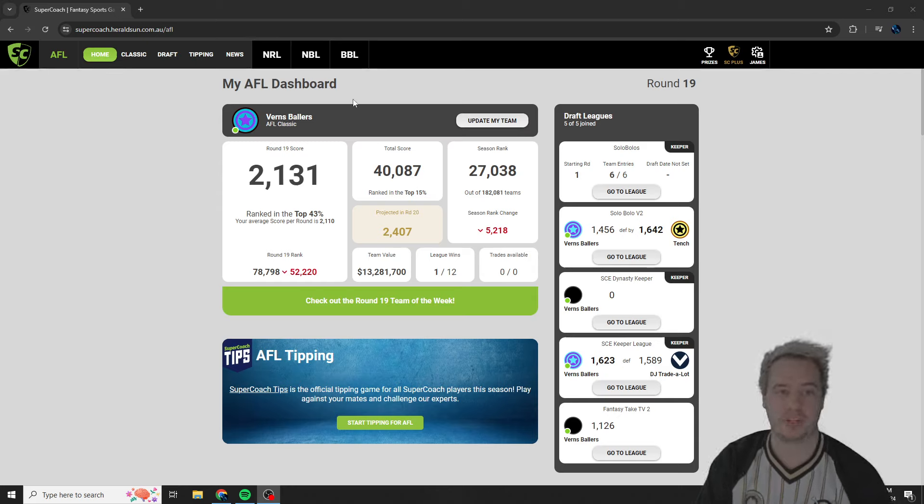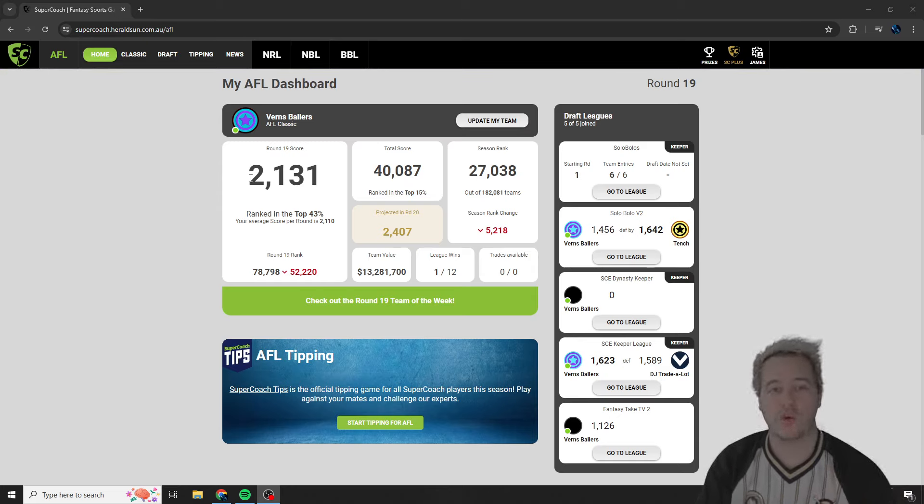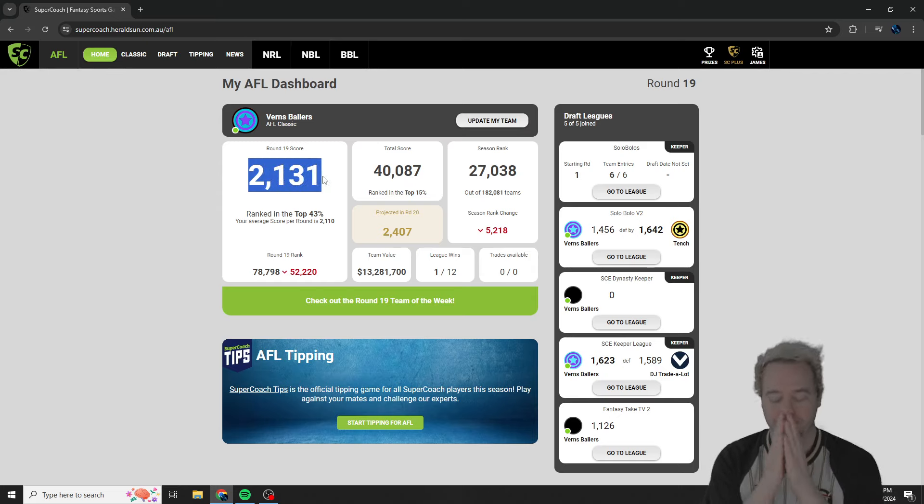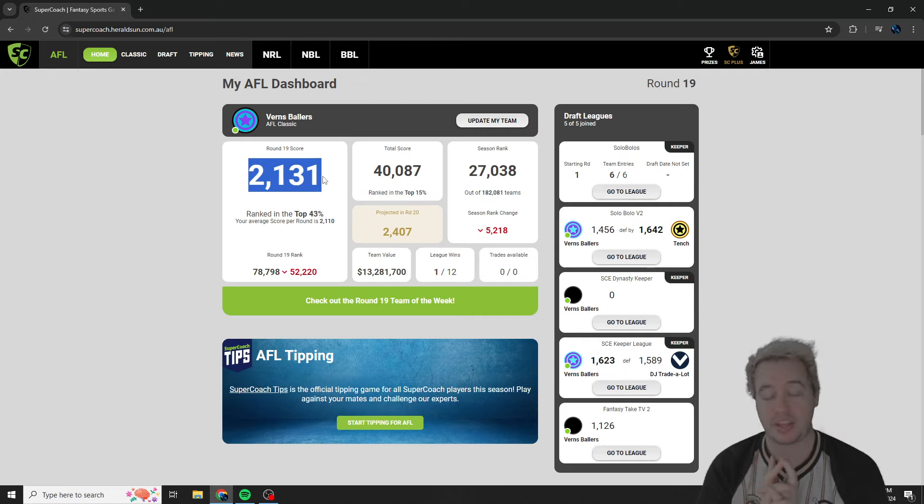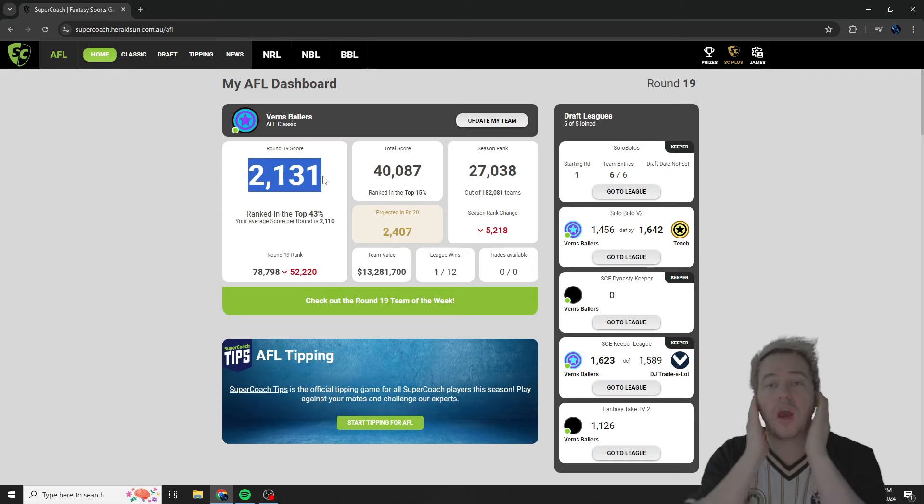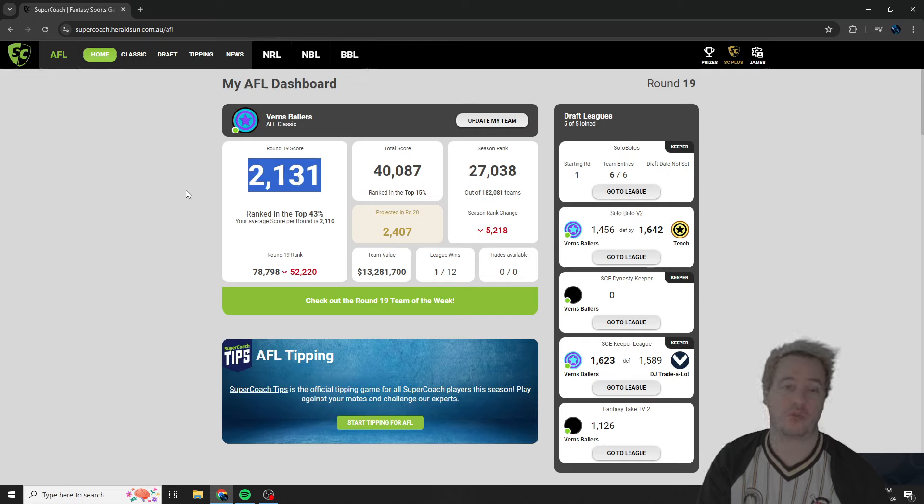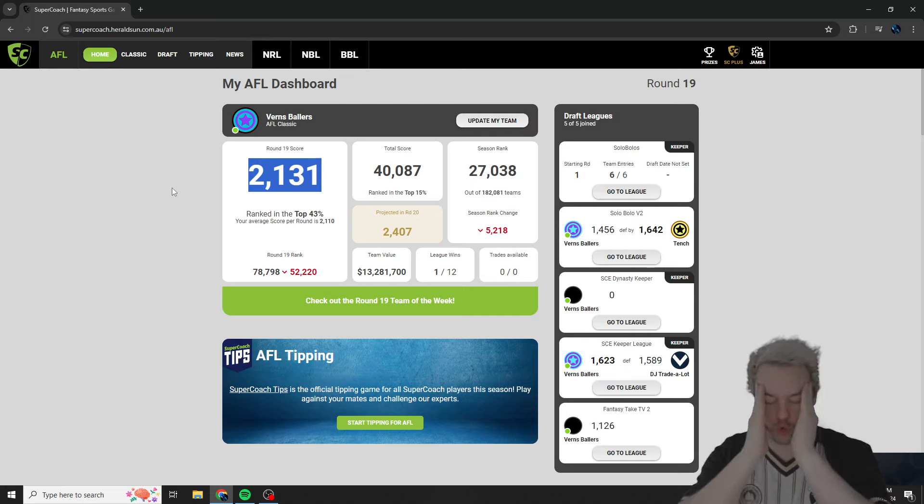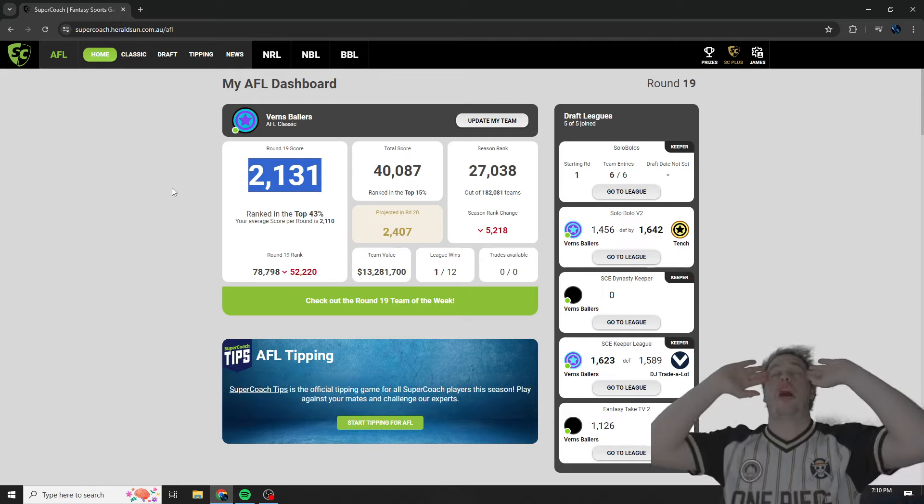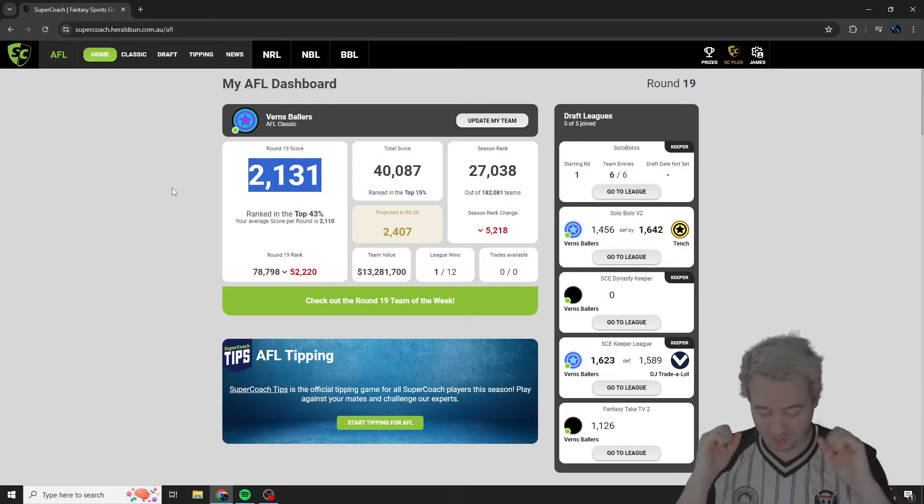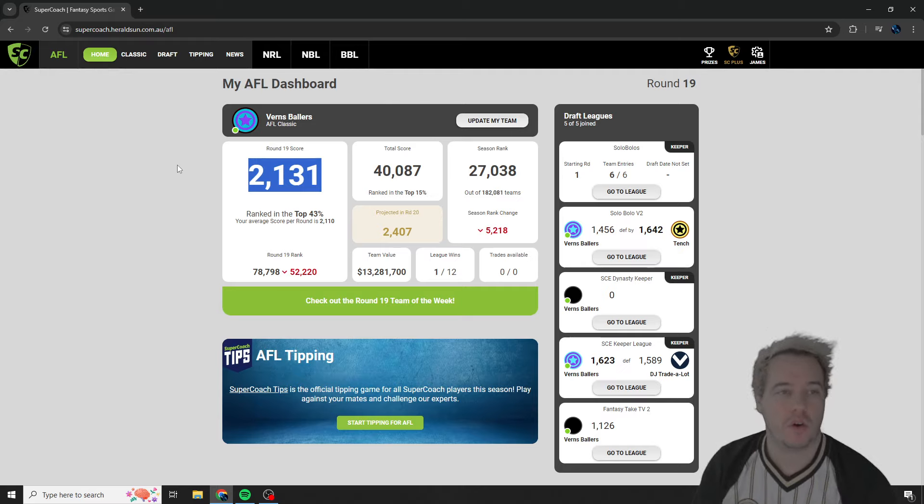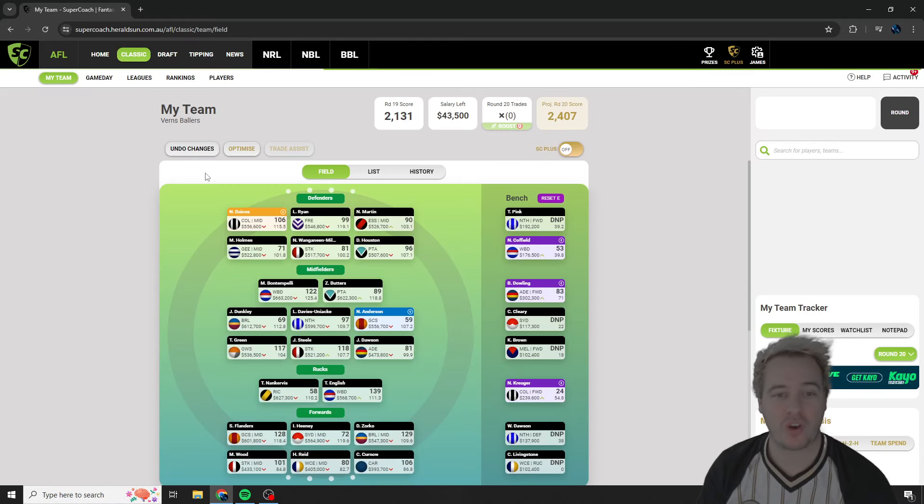But we're just going to jump into the team. That's right. I guess you guys want to actually hear the score for anyone listening audio wise. We dropped a 2131. This could have been sub 2100, if not for one fact. Season rank is now 27,038. Went down 5,200 spots. I need to take deep breaths. All right, let's jump into the team.